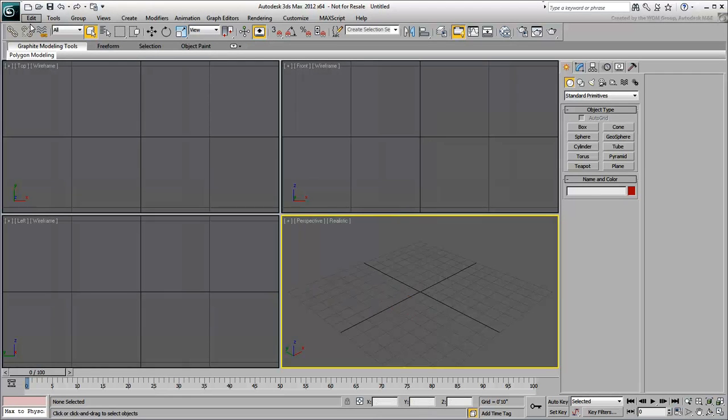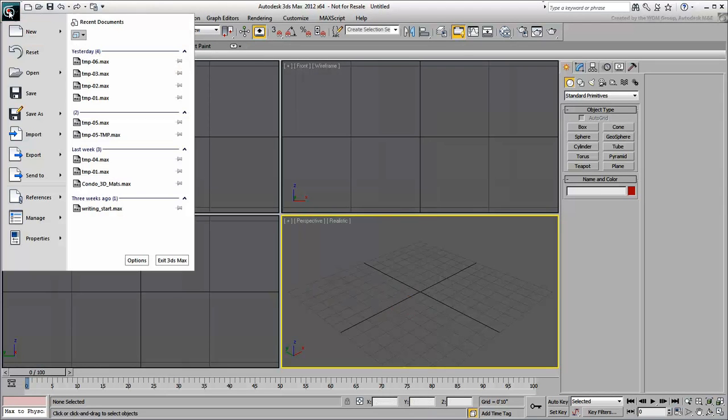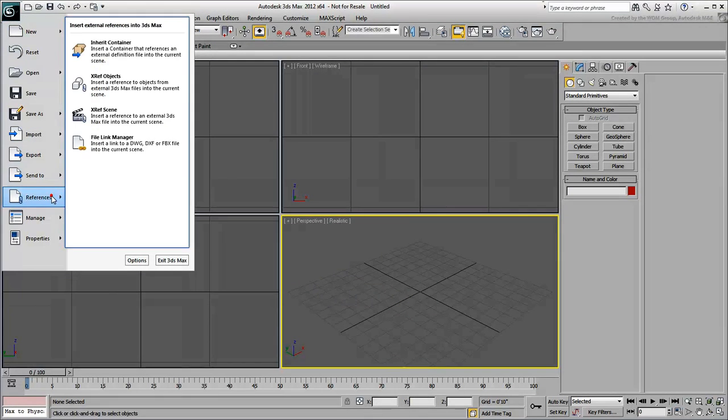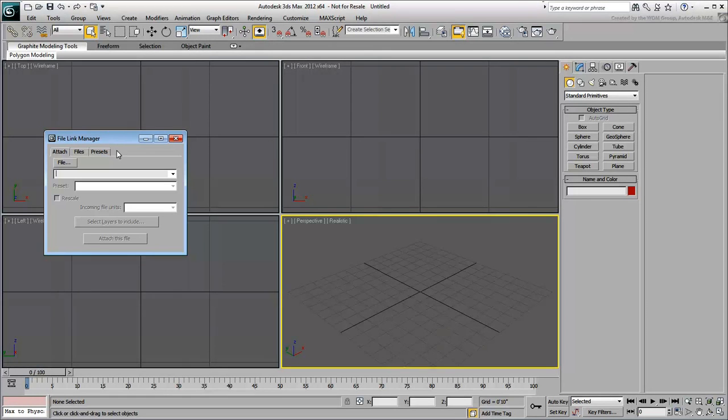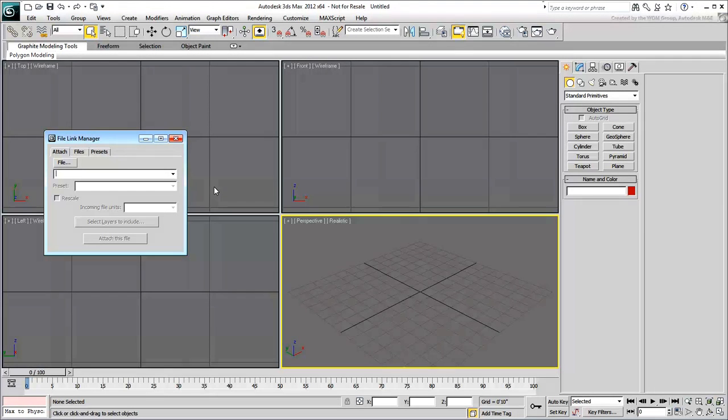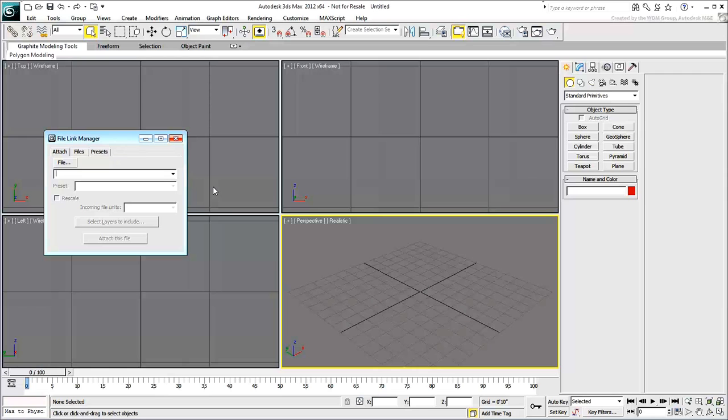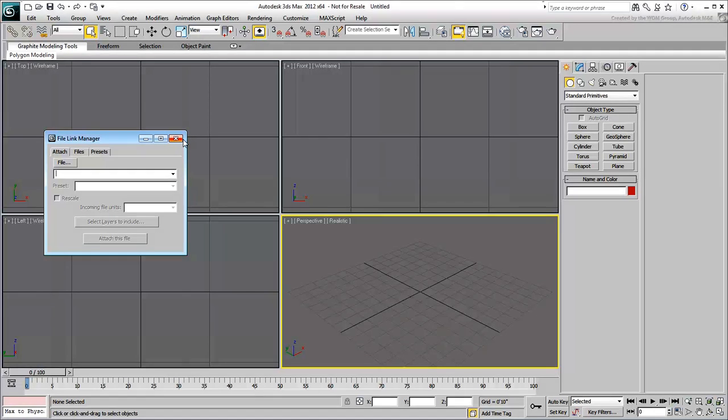To import the AutoCAD drawing, you can use either the Import command or the File Link command. The File Link command has the advantage of keeping a live link to AutoCAD. If you make a change to the drawing in AutoCAD, you can update that change in 3ds Max. There is a separate tutorial on this subject named Using File Link.